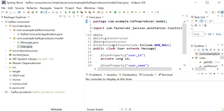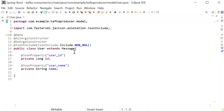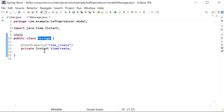The first model class is the User class, which contains two properties: user ID and user name. The second one is its parent class, that is the Message class, which creates one property.